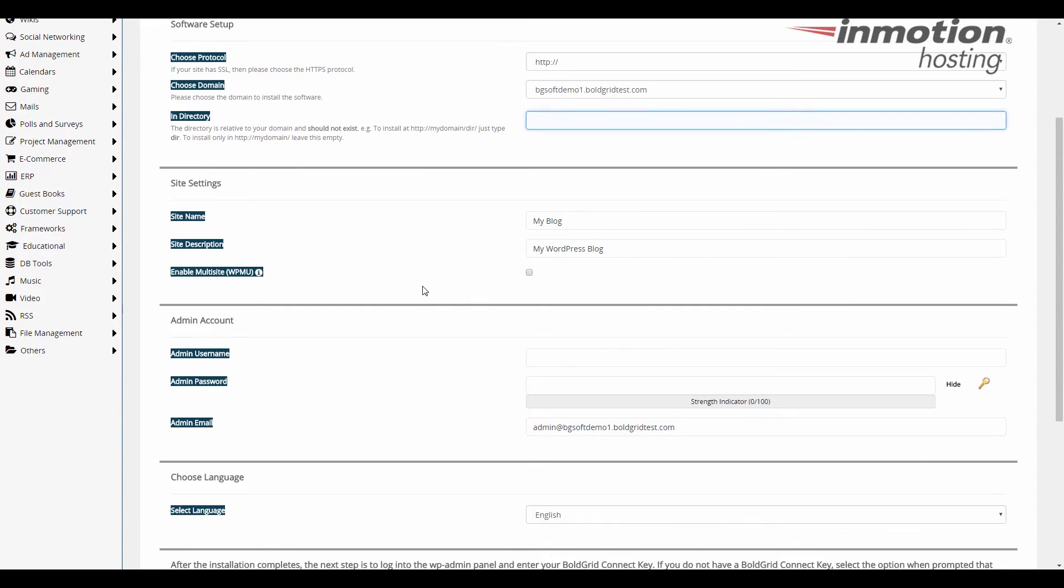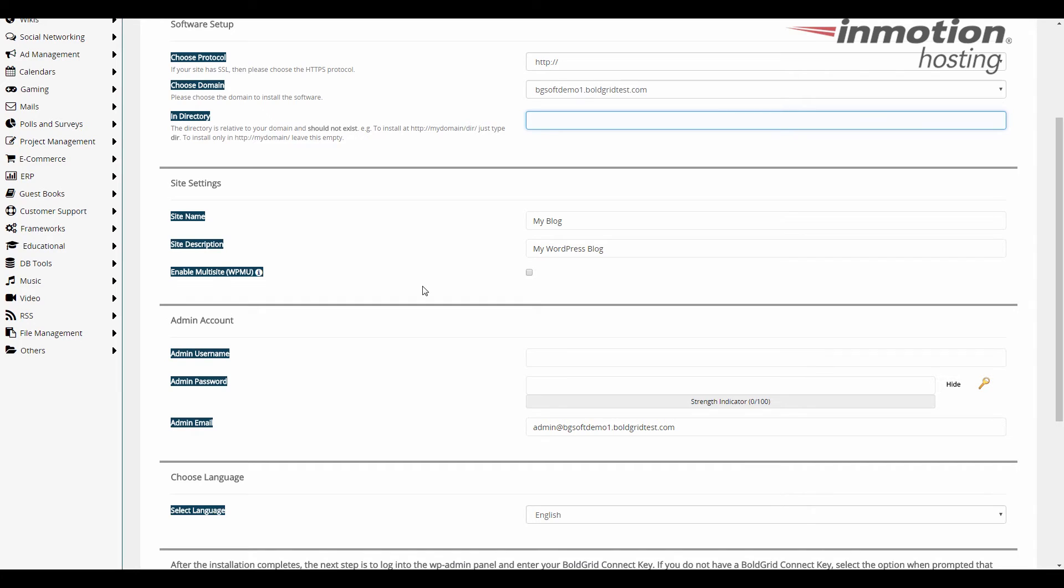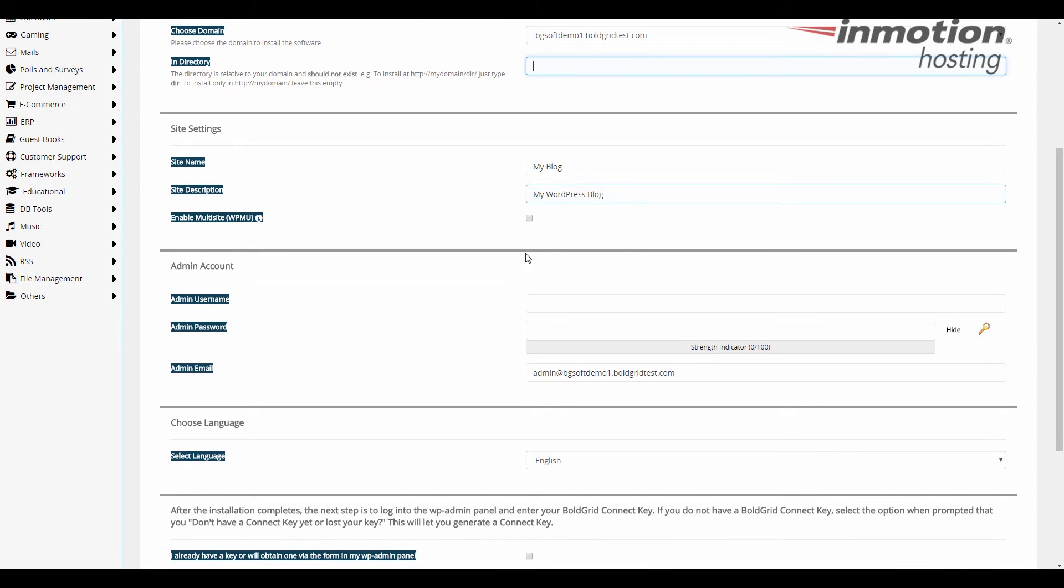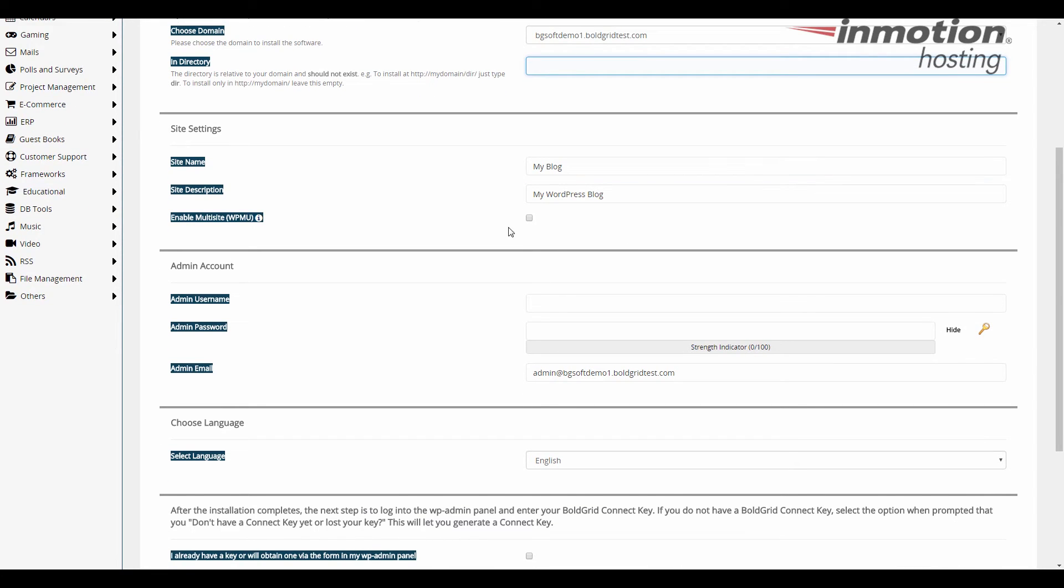All right going down to site settings you have the site name whatever you want to call your site I can call it my blog you know Joe's widgets whatever it's called it's just a very informal name it's nothing technical it's exactly what you would show on a sign if you had a brick-and-mortar store and you had it outside. Next is site description you can think of that as a tagline or maybe a subtitle it could just be my WordPress blog like it is here it could be like for instance if you have Joe's widgets it would be the best widgets on the web something like that so whatever you put there the multi-site enabler do not use that for BoldGrid and let's go down to admin account.